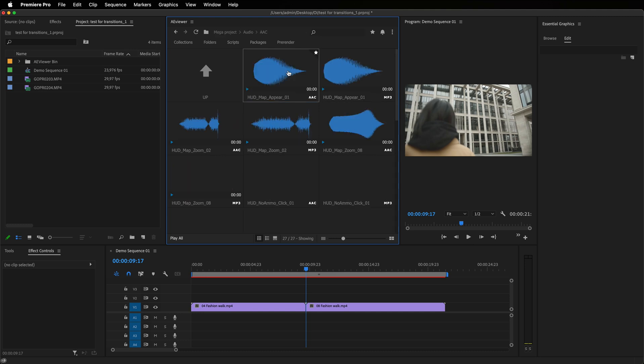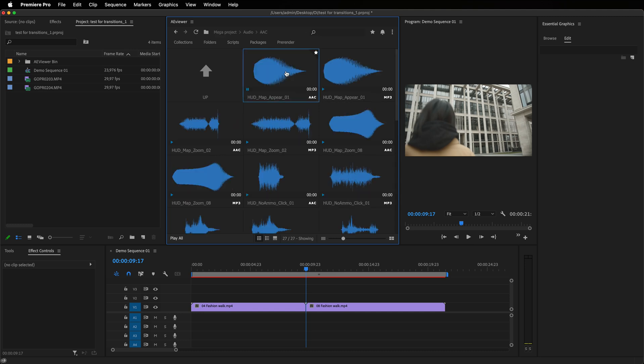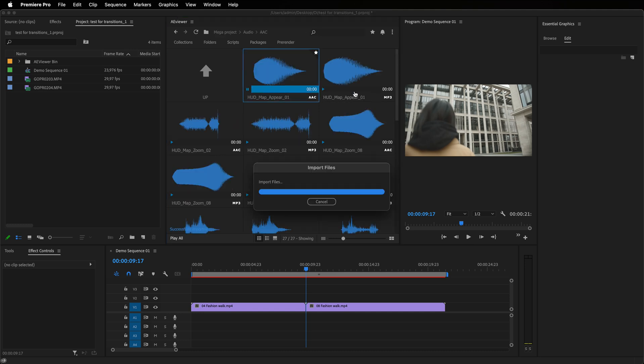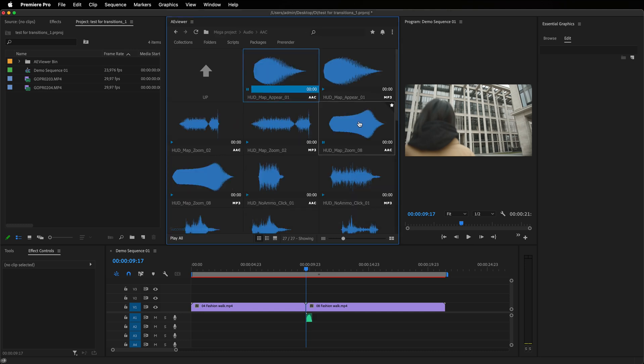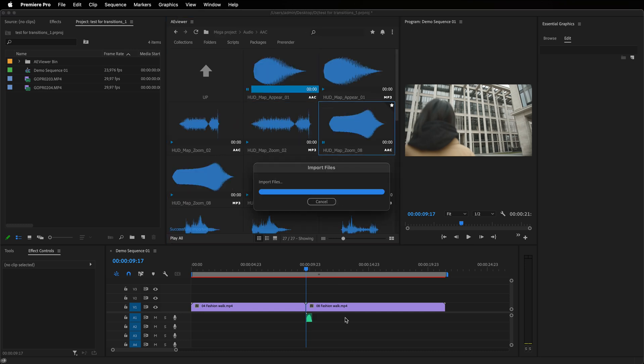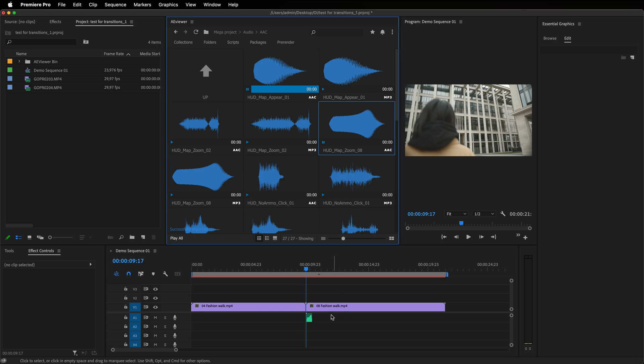Also, more formats have been added, for example, Premiere project files, AAC audio files, TXT, JSON and many more.